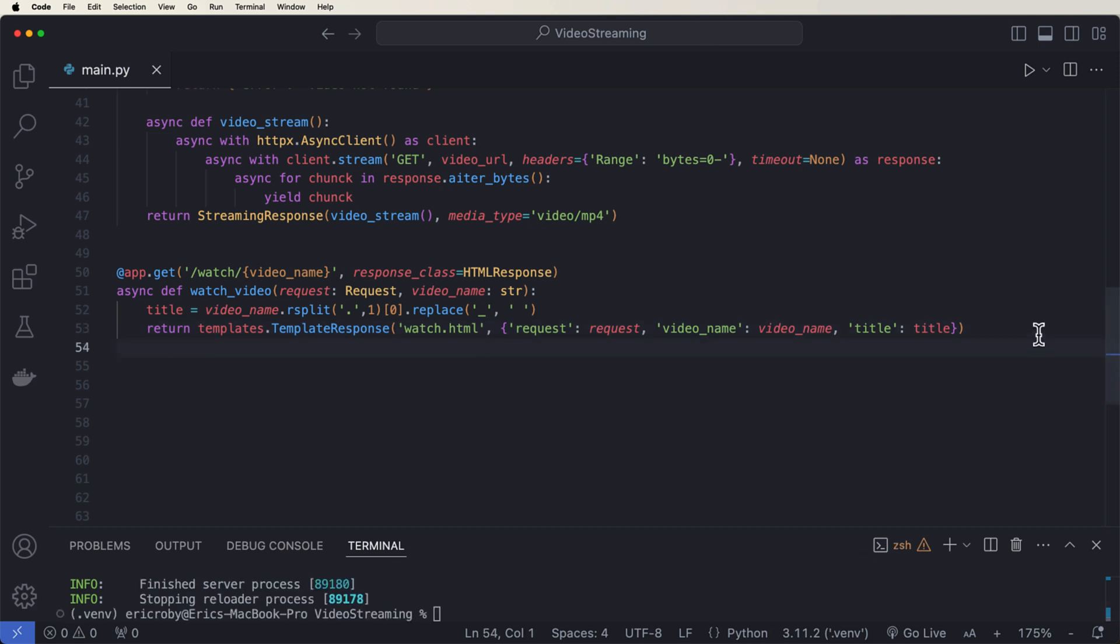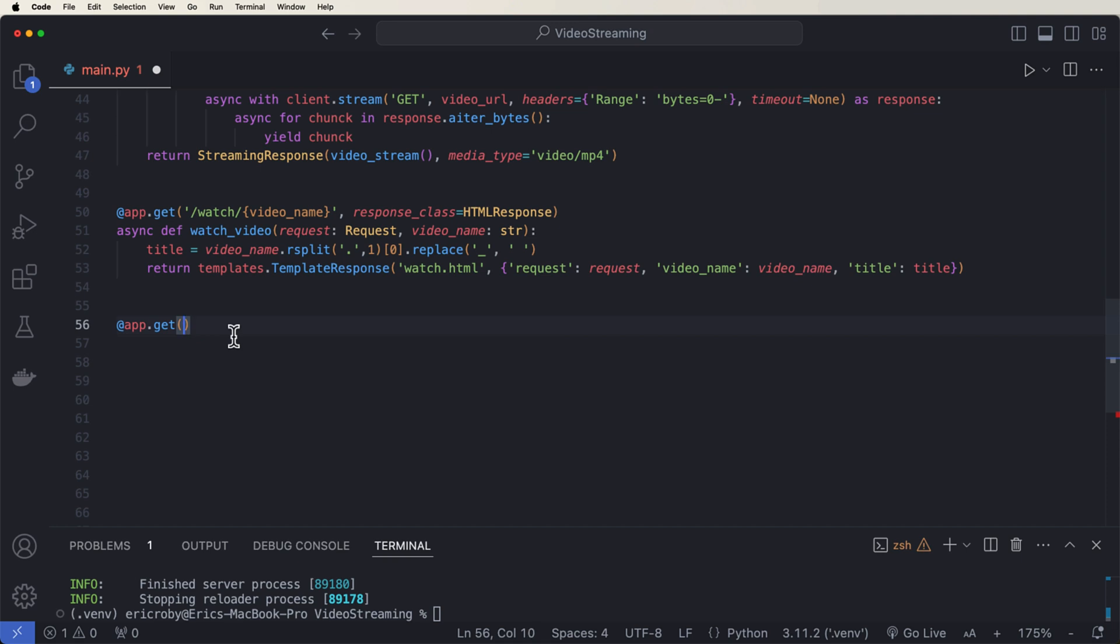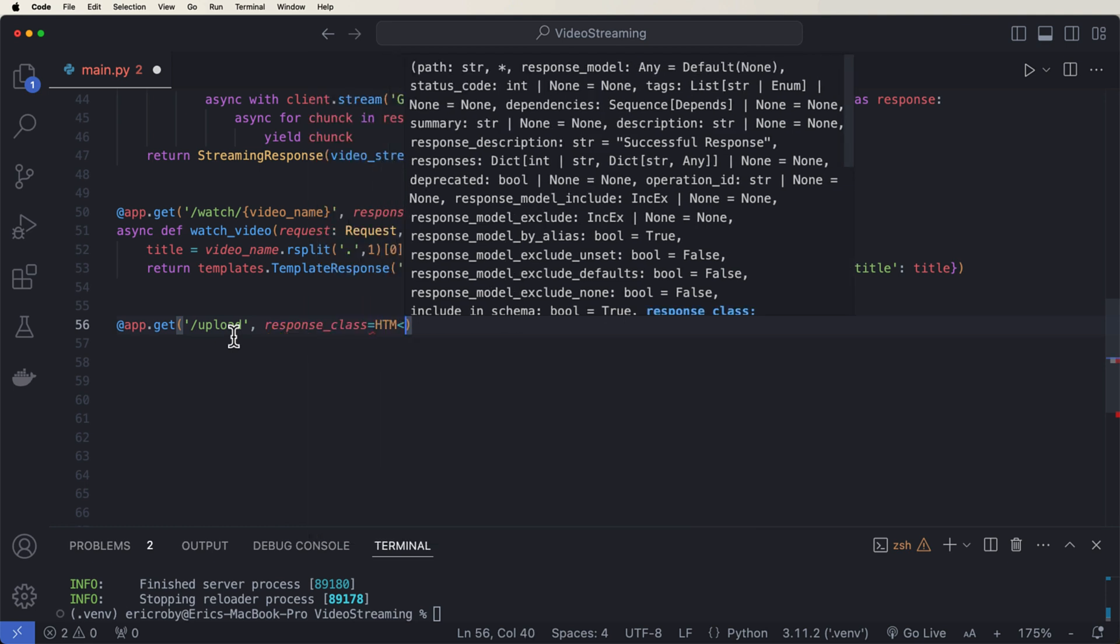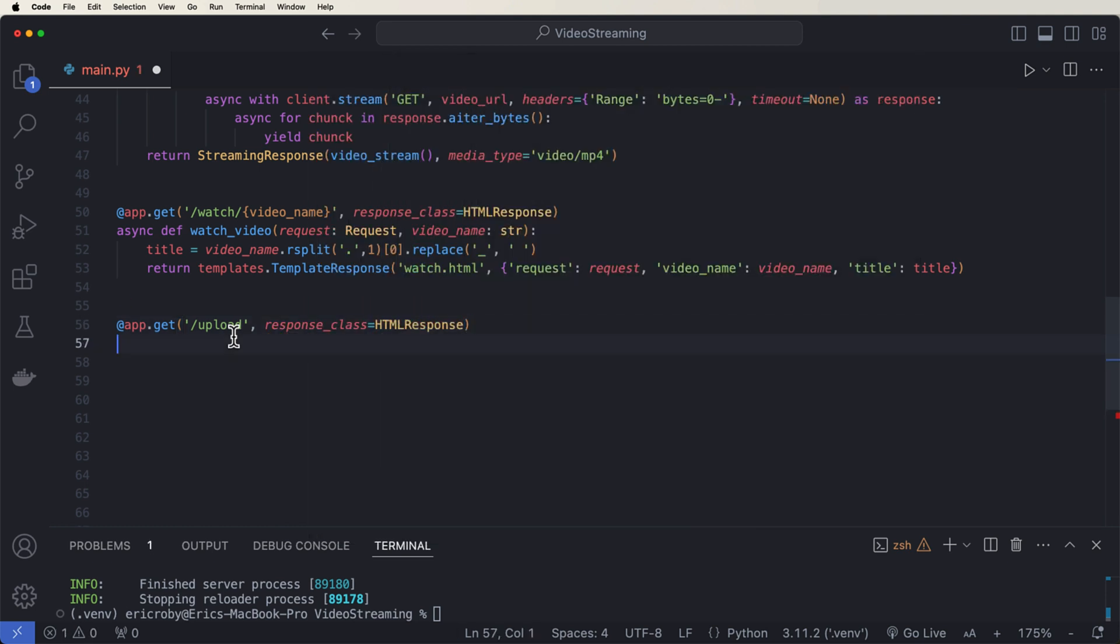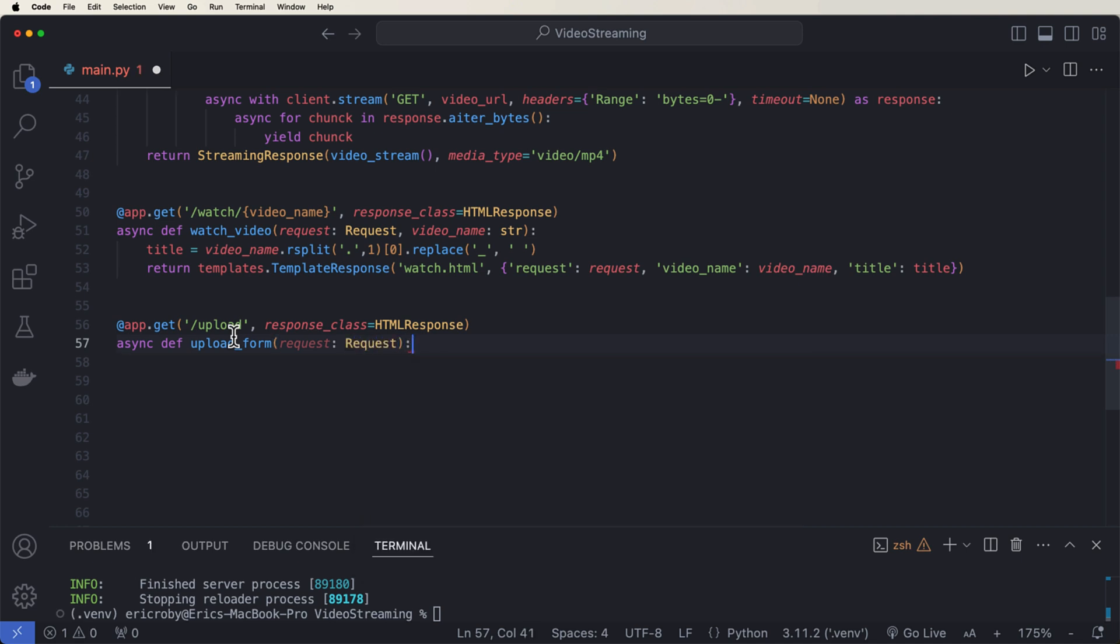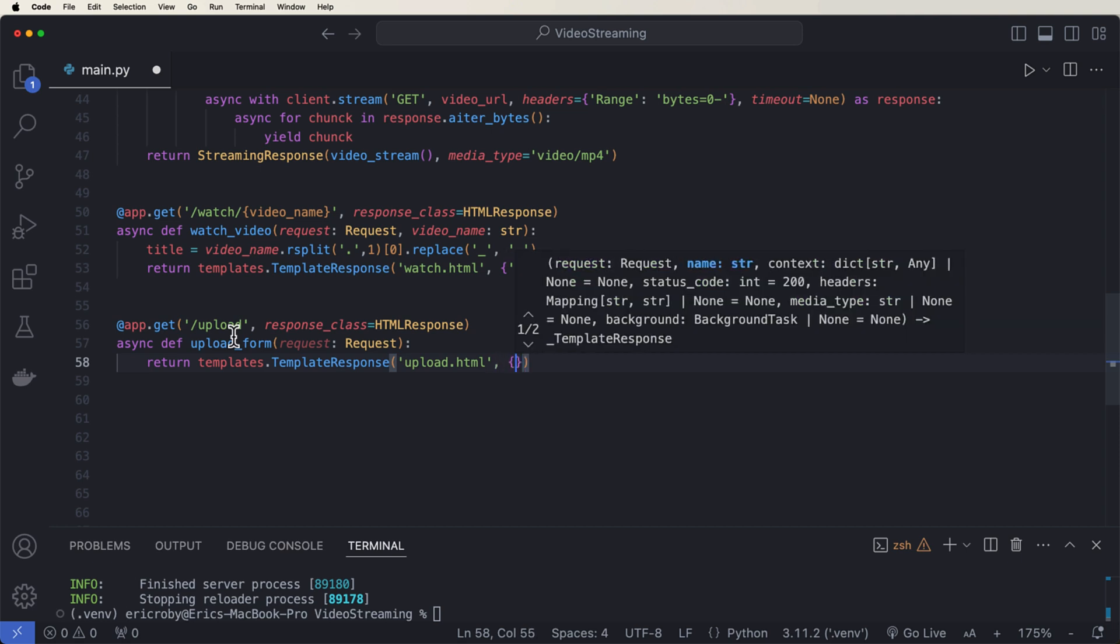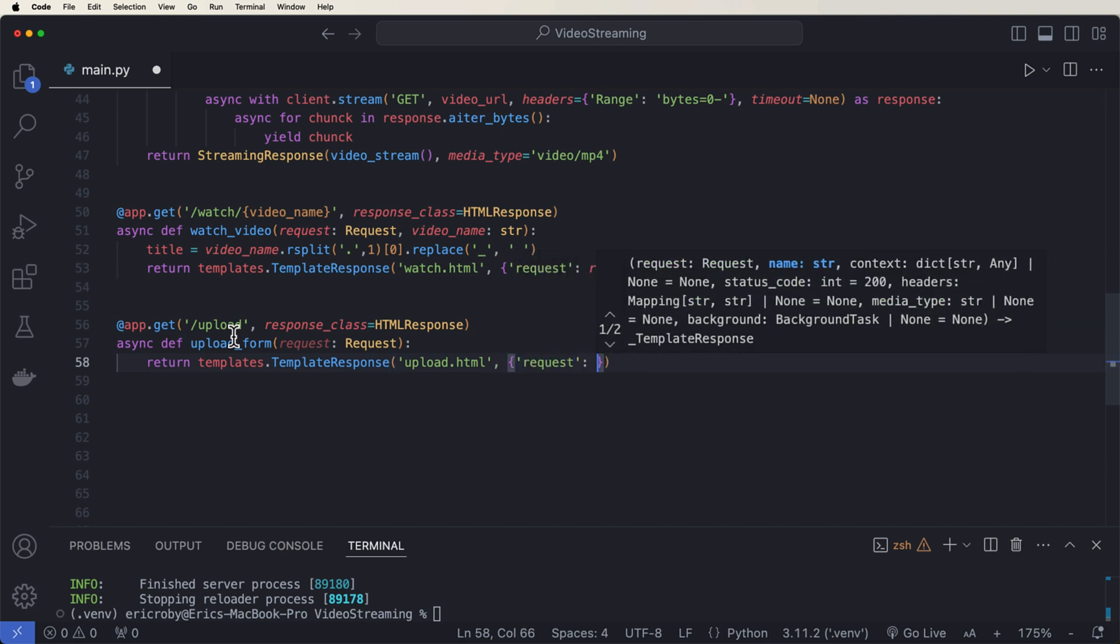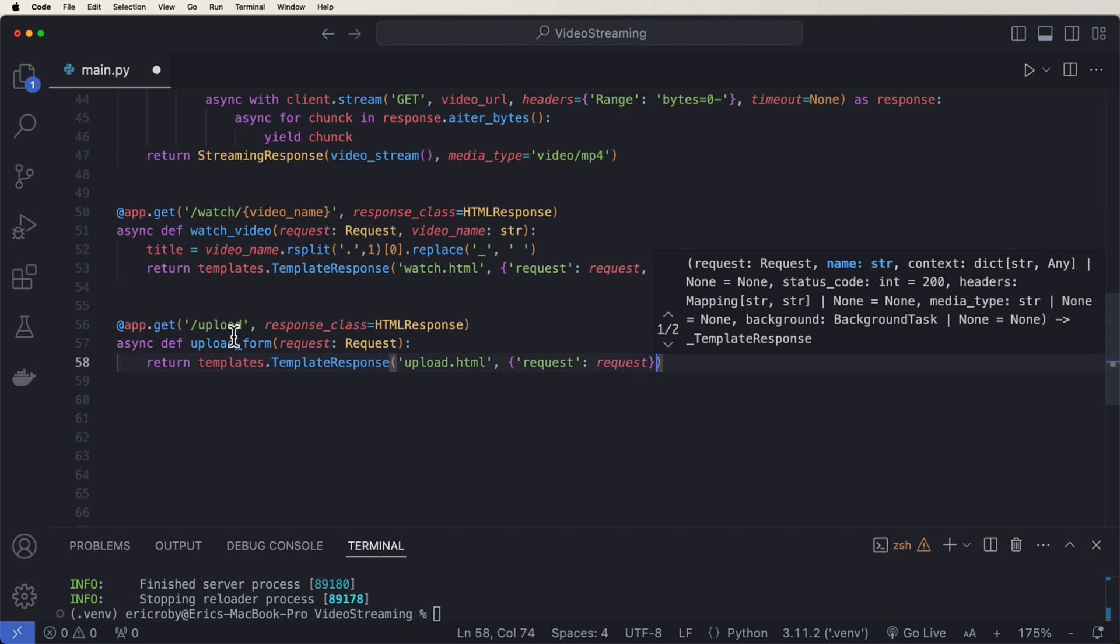Now the very first thing that we want to do here is be able to upload, be able to go to our upload HTML page. So we can say @app.get('/upload') with a response_class of HTMLResponse. And then we can say async def upload_form(request: Request). And then return the templates.TemplateResponse back to our upload.html with a request of request.